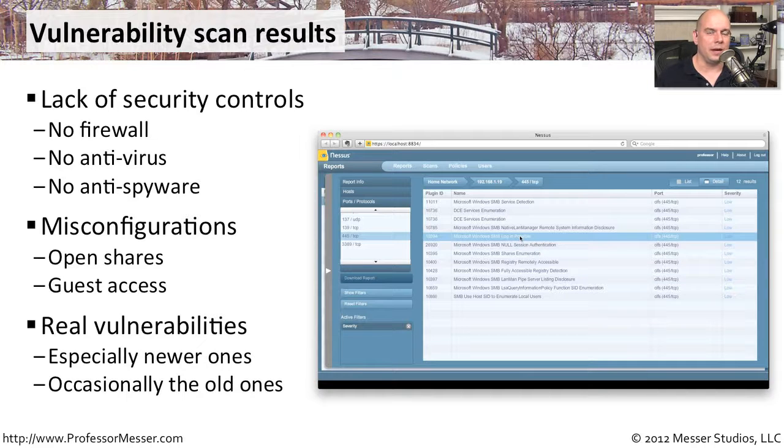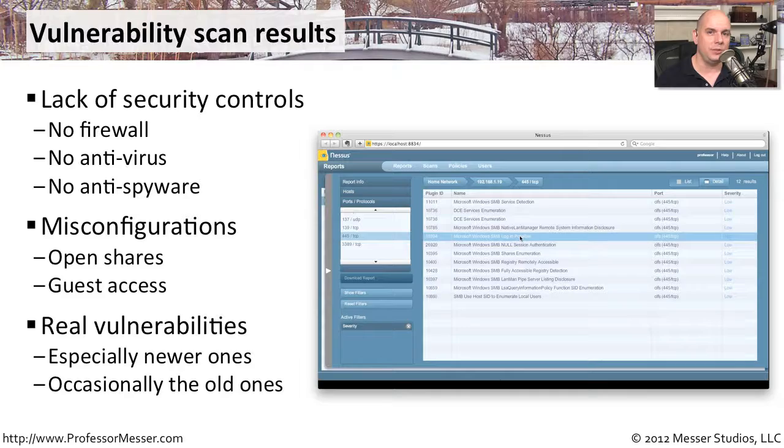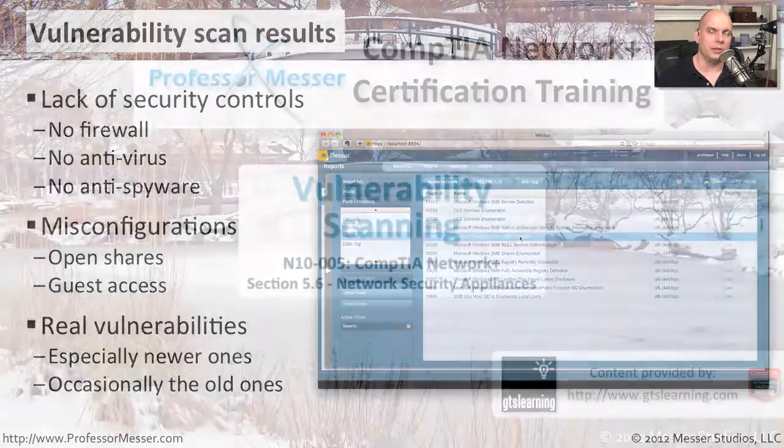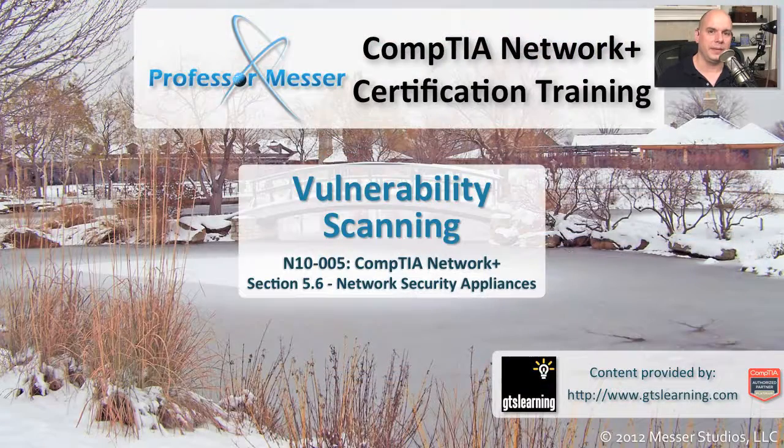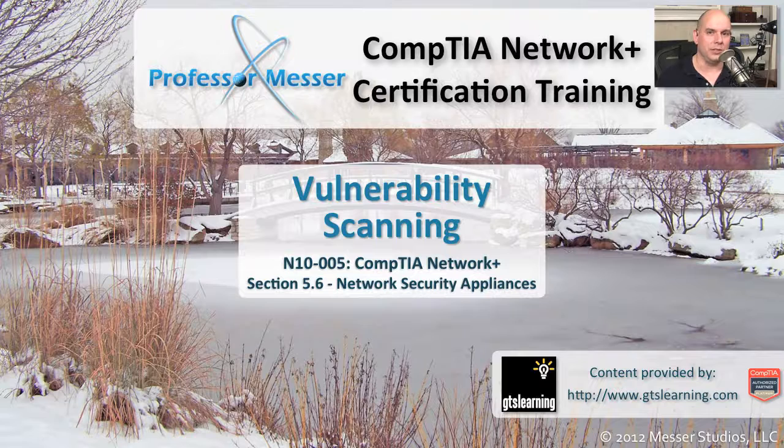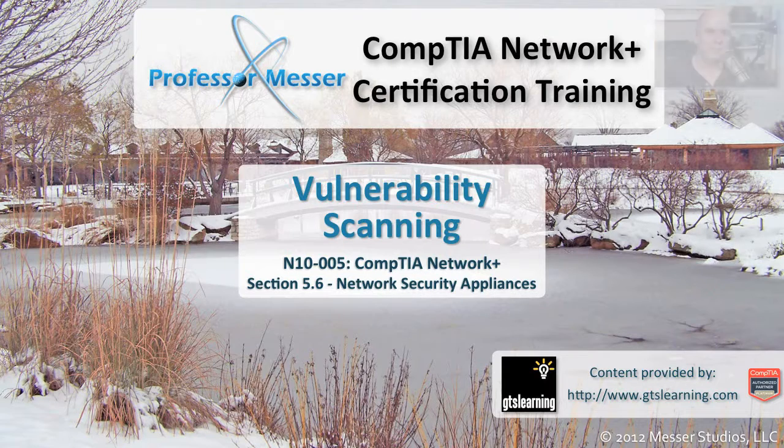If you're looking around and trying to find all of those places where someone could get into your organization and create a problem, then you're going to want to run a vulnerability scan and learn as much information as possible.